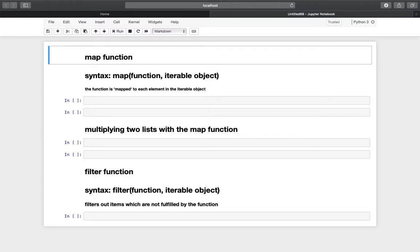Hello and welcome. This video is about the map and filter function in Python. Although those functions are very useful and important, I'm not using them at all. In the end of this video, I'm explaining why that is. Unfortunately, you have to understand them, so let's get started.